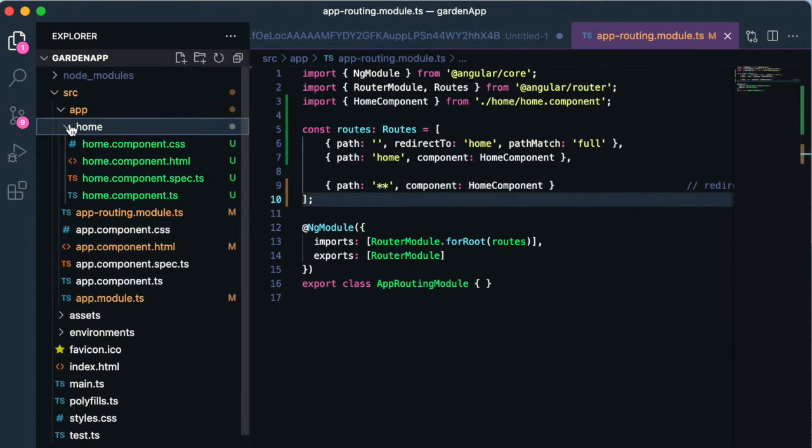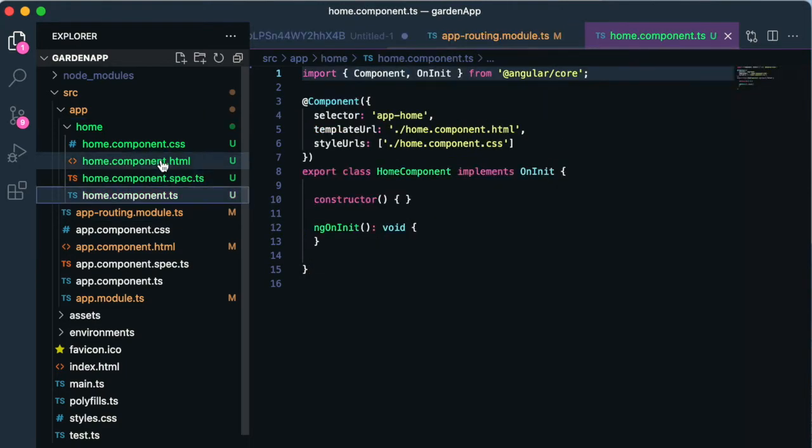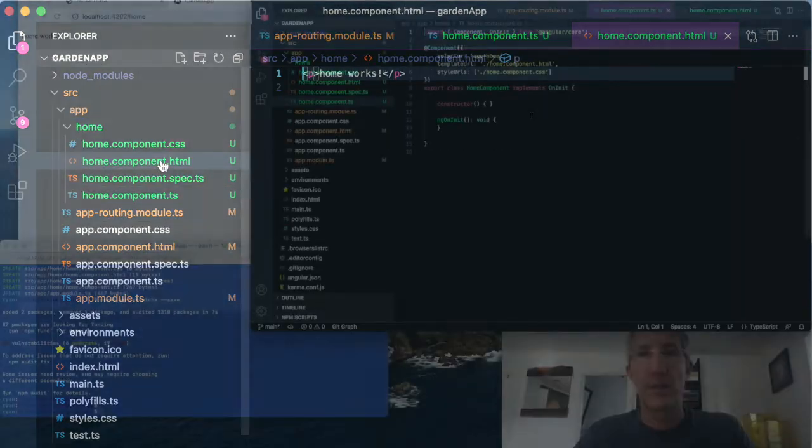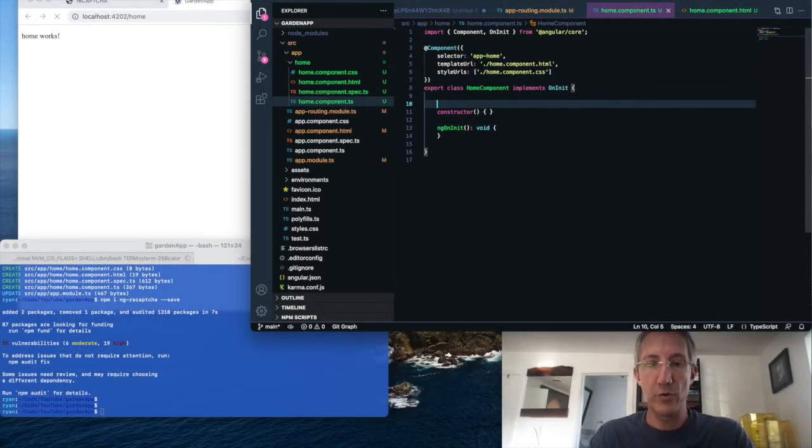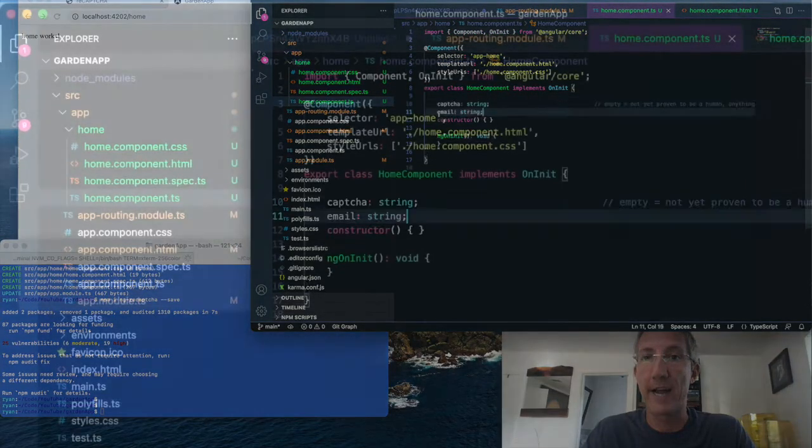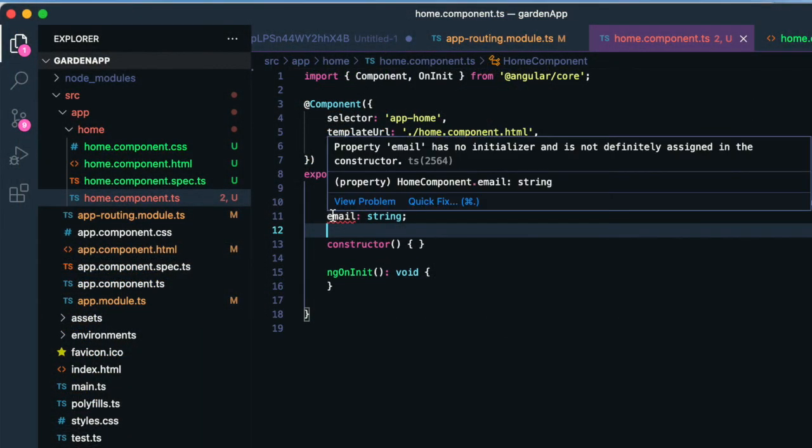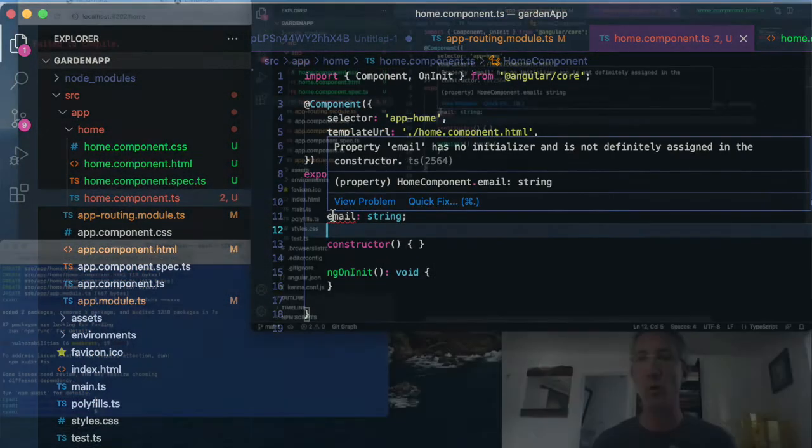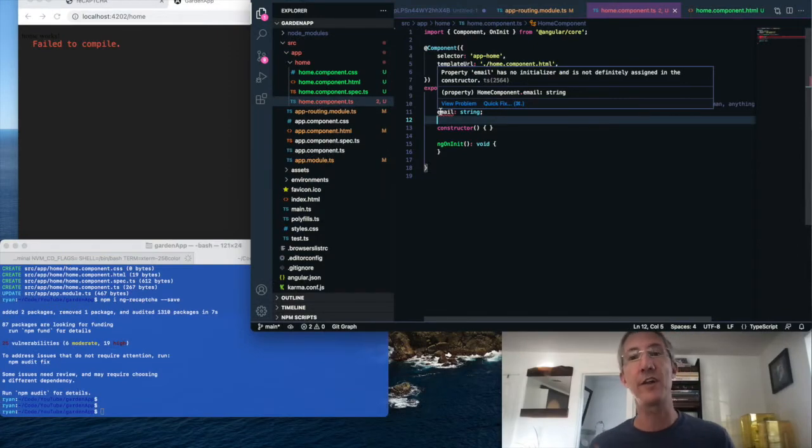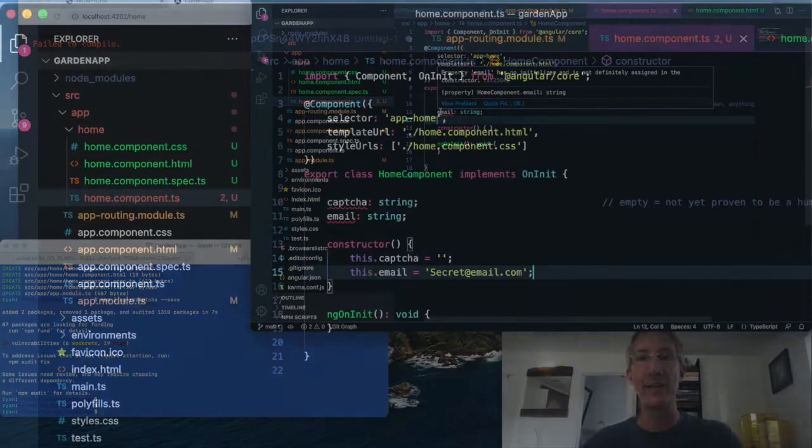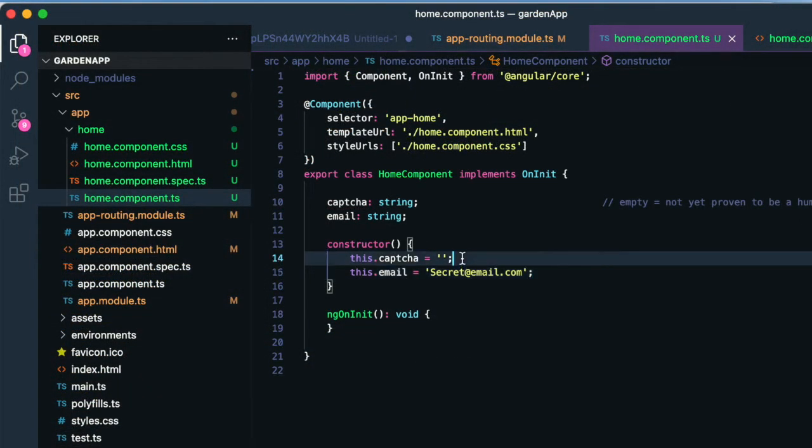Now I can go to my home, and I'll open the typescript and the html files. So in my component, there's two variables I want to track. One is the captcha itself, and one is the secret that I want to hold back. I don't want anyone to see my email until I know they're a human. And inside the constructor, I'll set the captcha to an empty string.